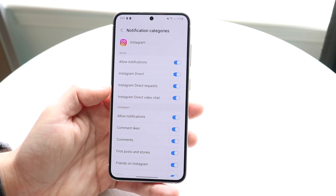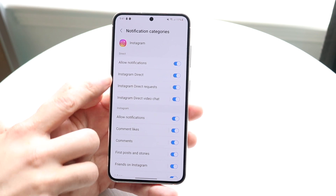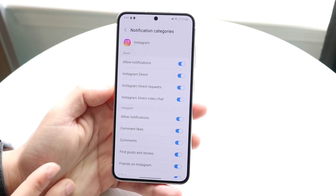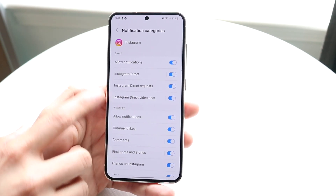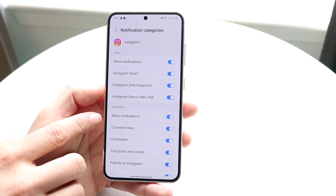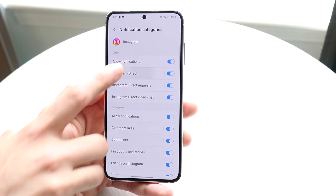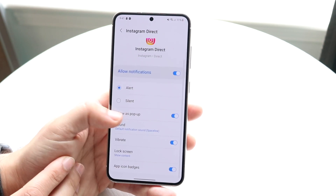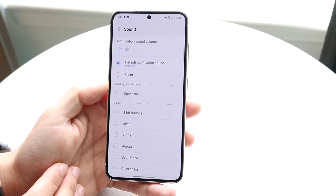You want to make sure allow notifications is on, but for each individual one you want to make sure each has their own distinct sound. So if you want Instagram direct to have a different sound than a comment or like, click on Instagram direct, and right under sound — which is right here — you can change the sound.